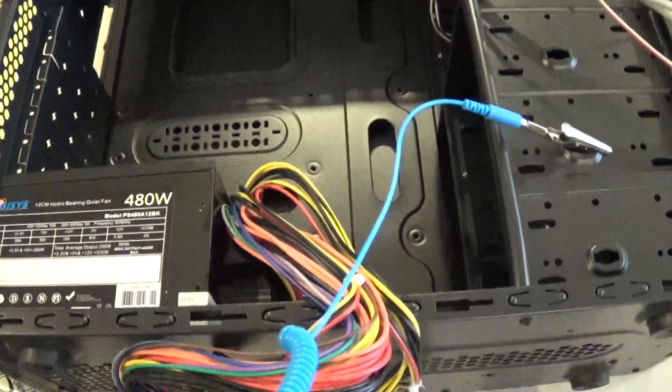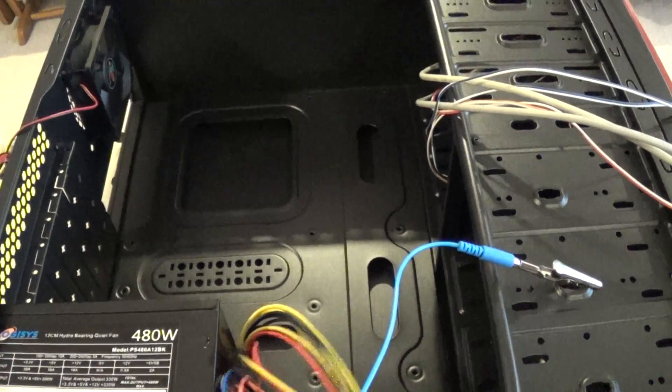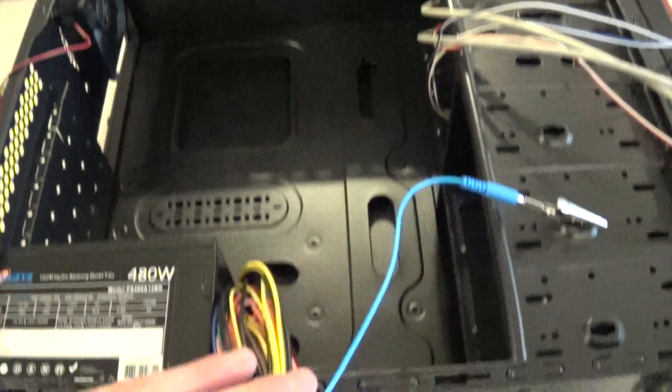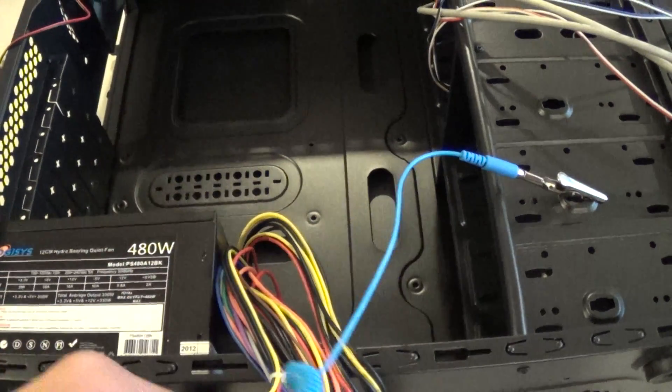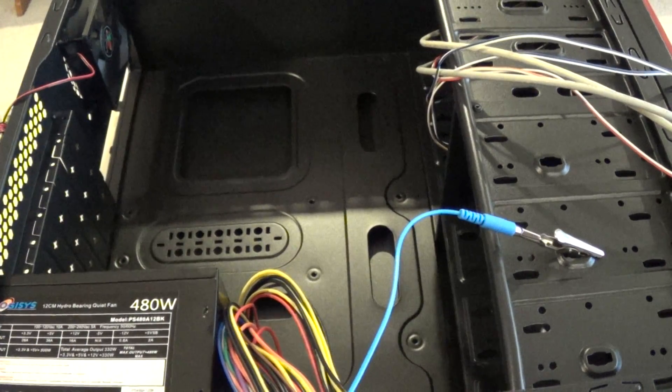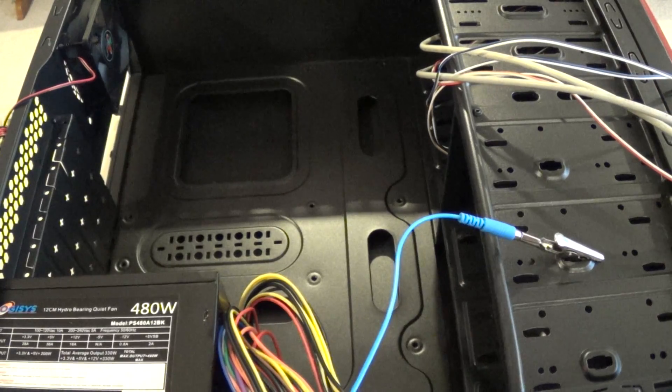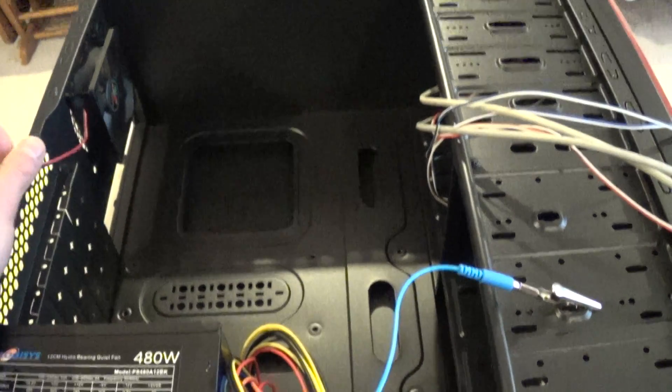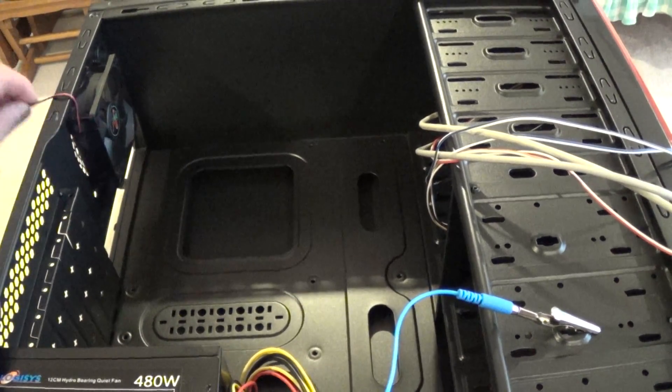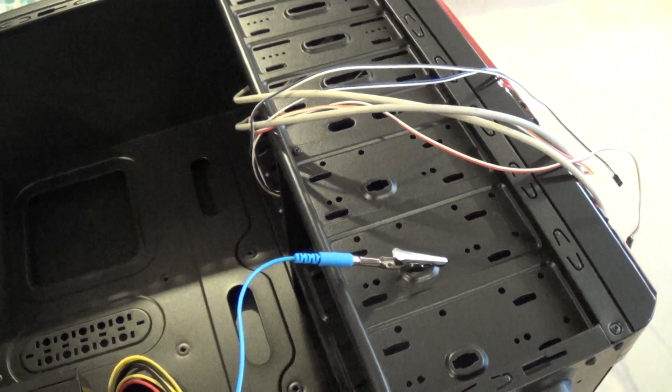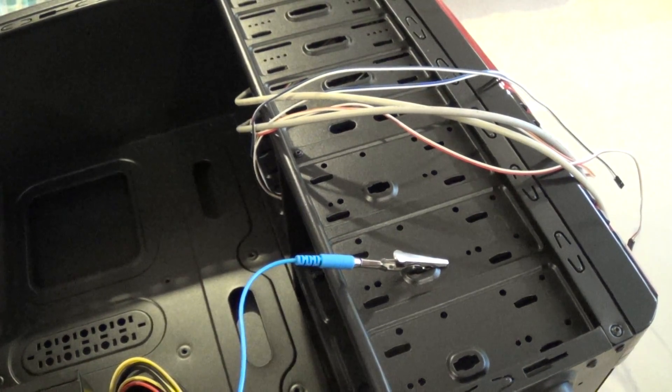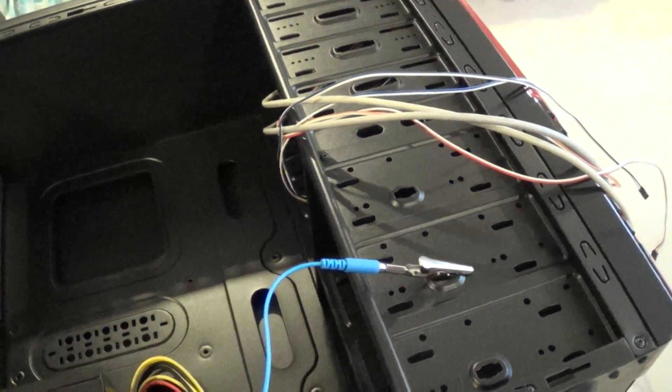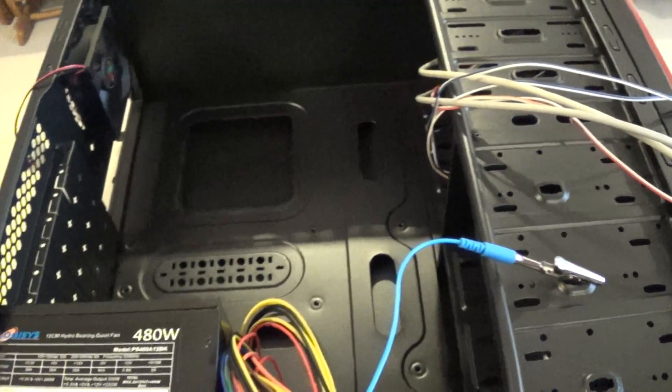Next thing I would do is make as much room as possible, which means getting all the power supply cables out if you have the power supply already mounted, which in this case it came out of the box already mounted. Make sure your fan connectors are out of the way. Your front panel connectors are out of the way also, like the power switch, reset switch and LEDs.